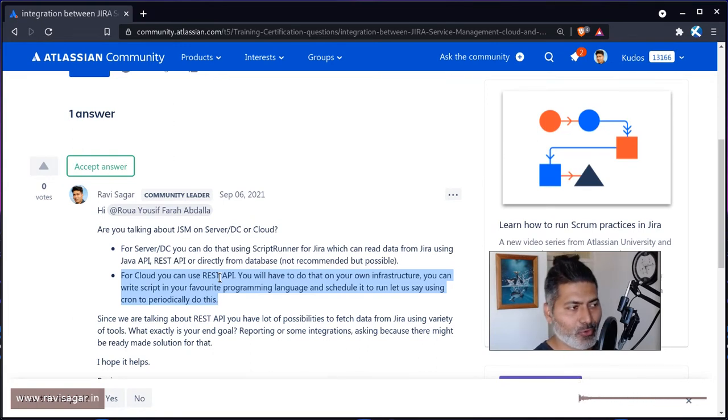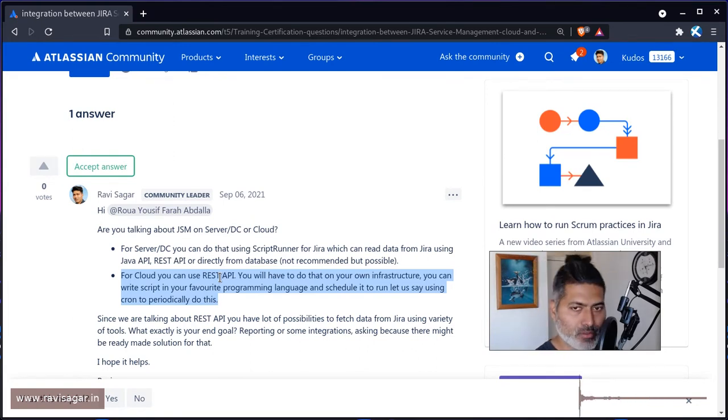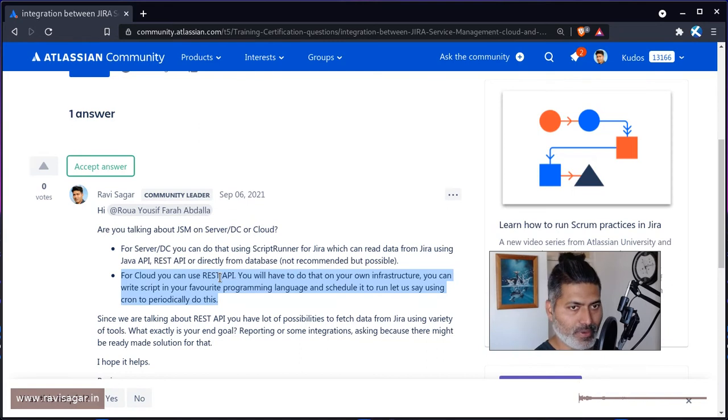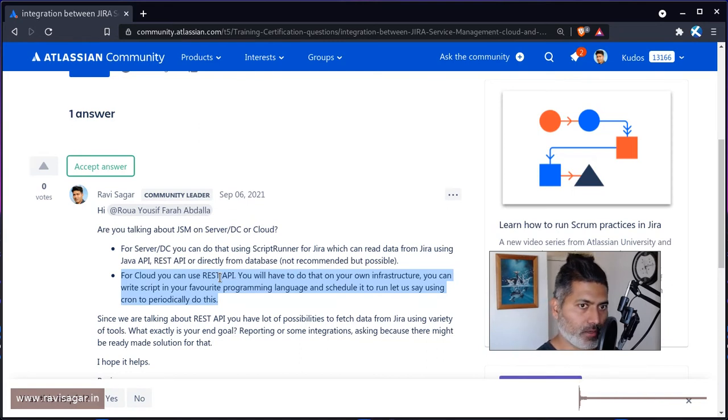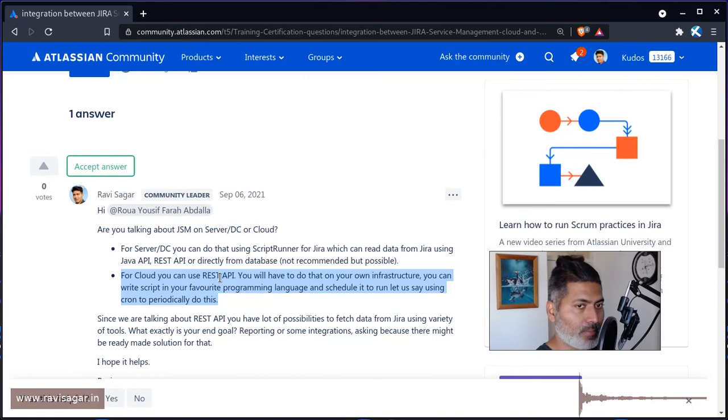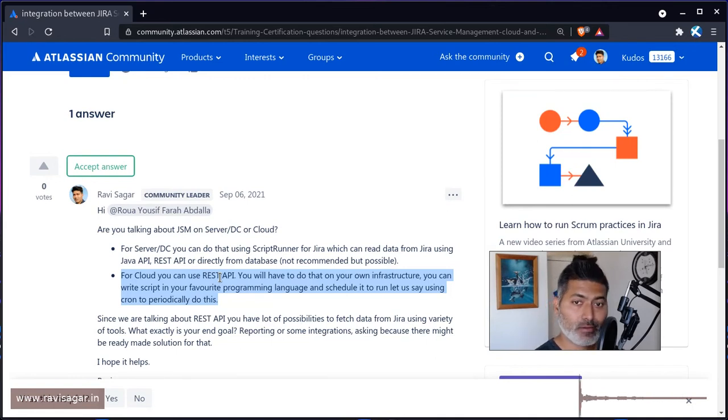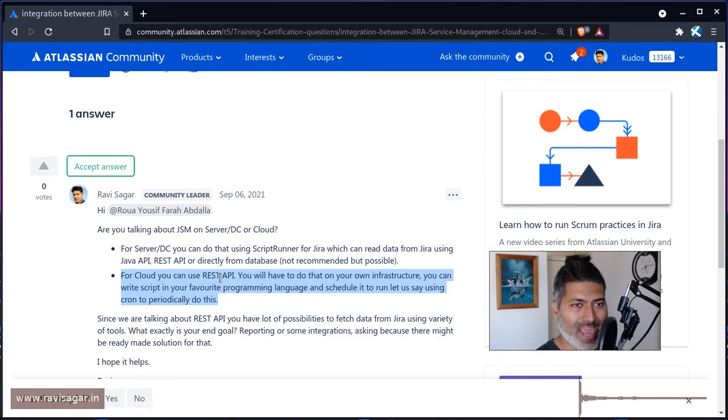But when we have to make two systems talk to each other, we have to use REST API, which is of course one way of doing it. But for JIRA cloud you have REST API and do that using whatever programming language you are comfortable with.